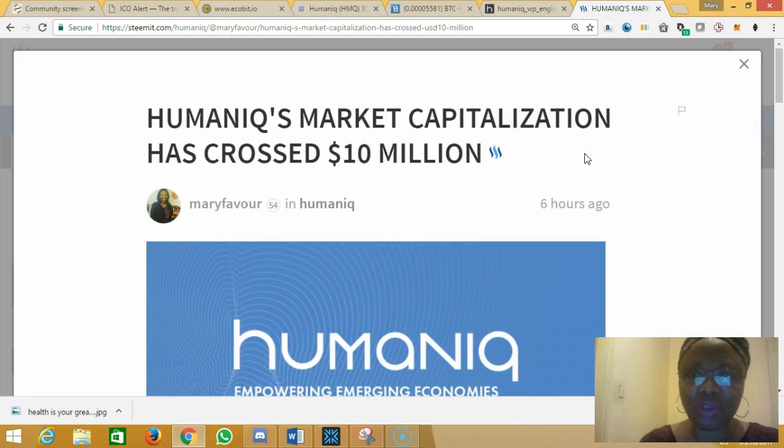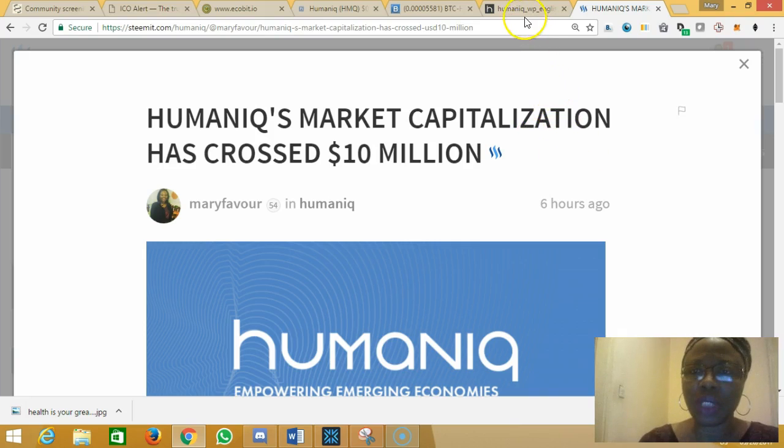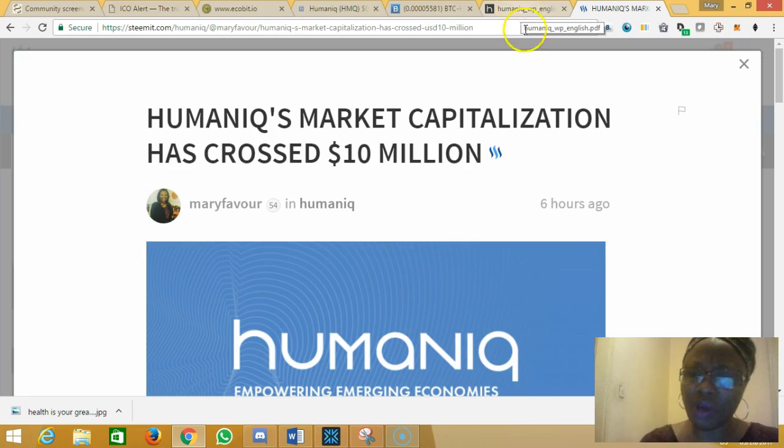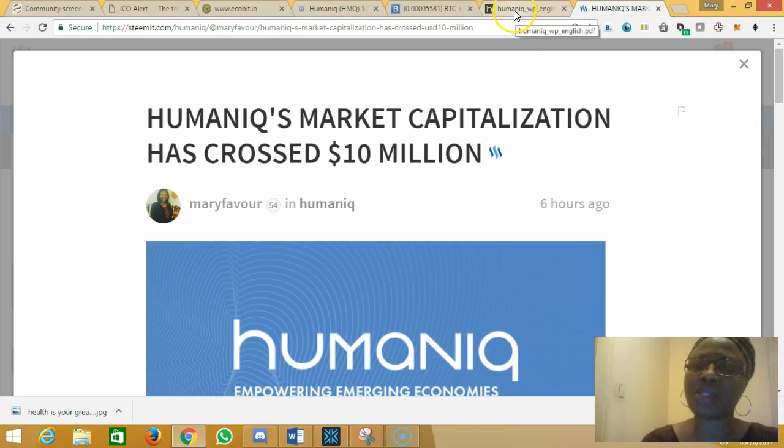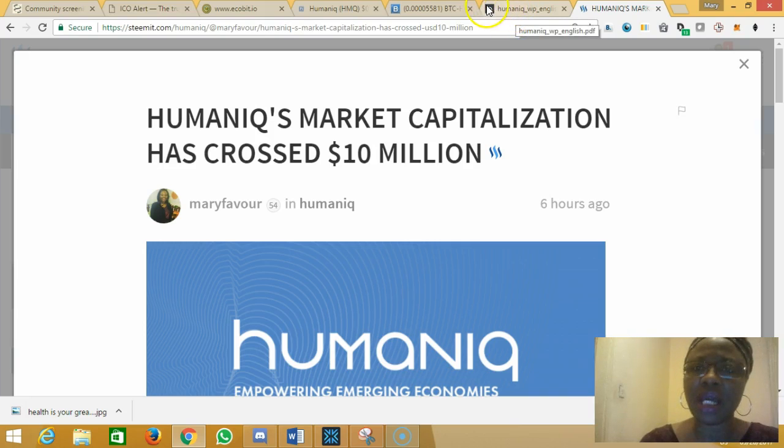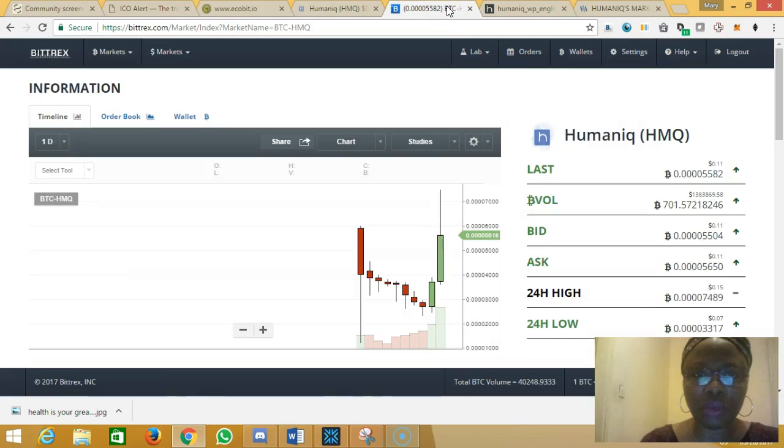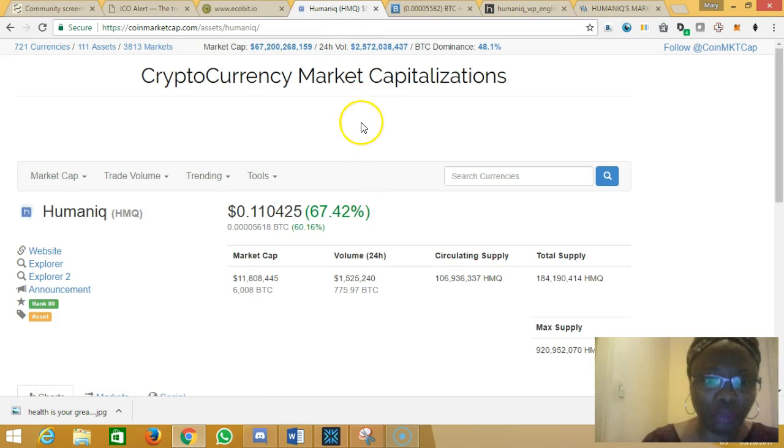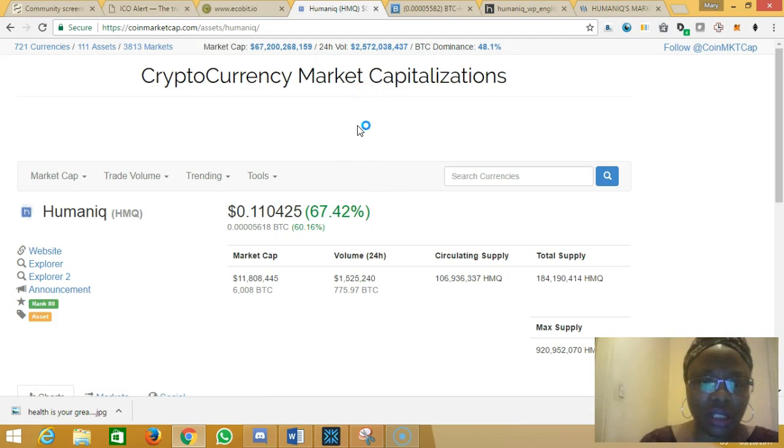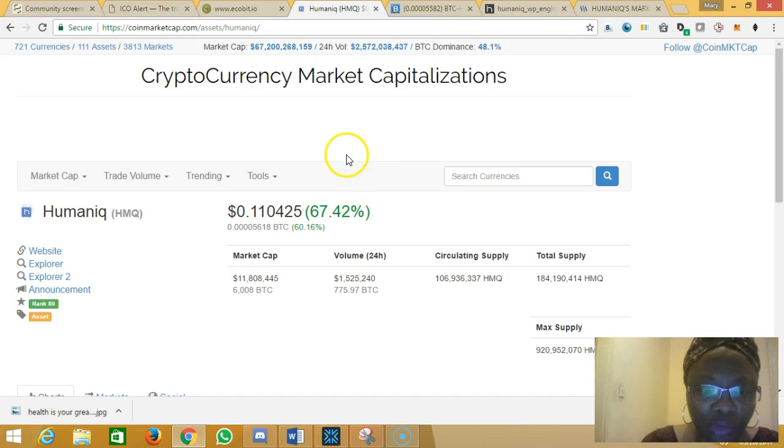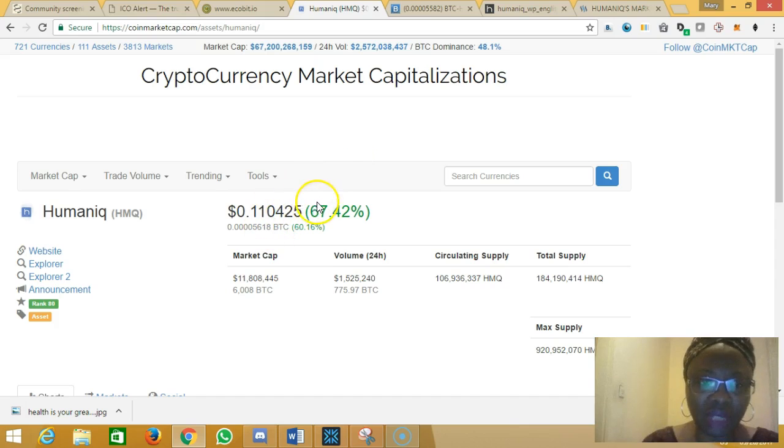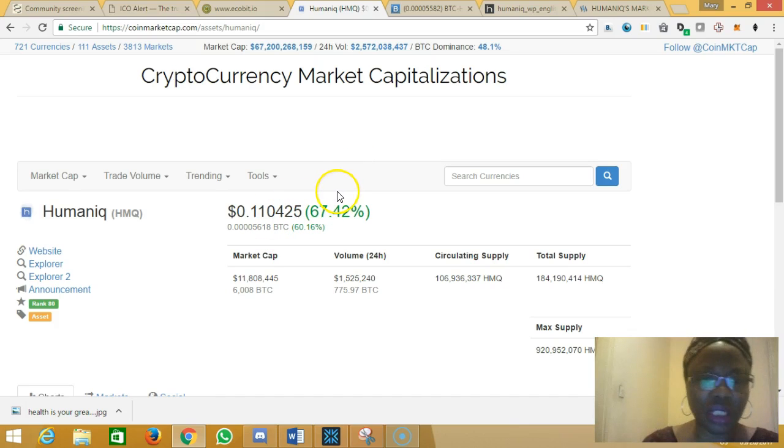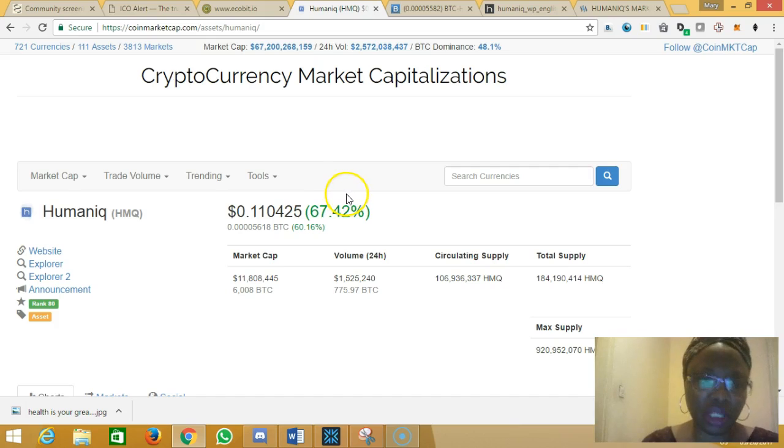A couple of hours later, actually about six hours later, I discovered something interesting about the price movement when I visited coinmarketcap.com. I discovered that the price had moved up from 6 cents to 11 cents. This is really interesting and phenomenal as far as I'm concerned.